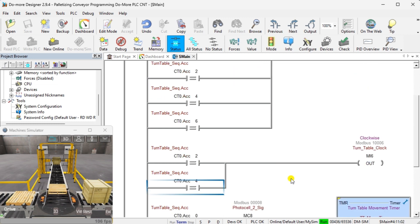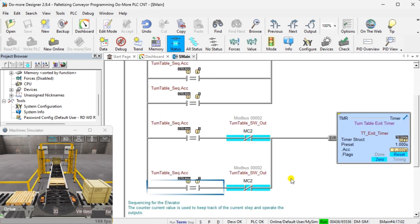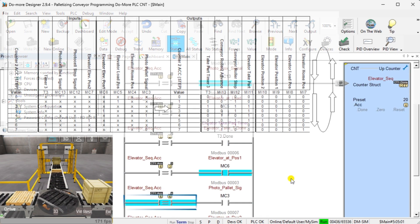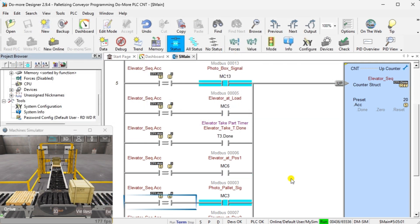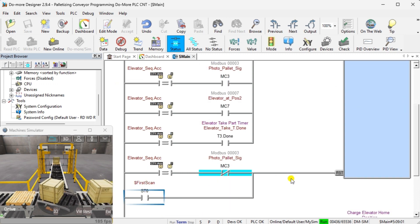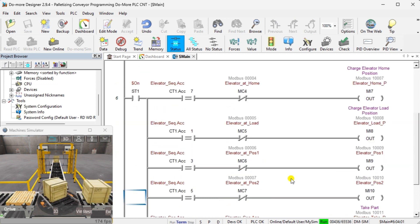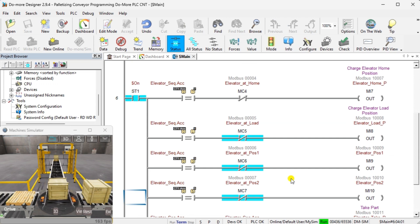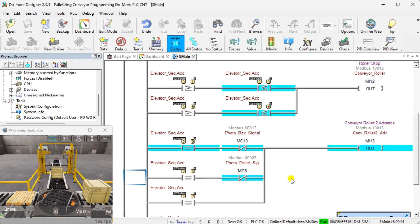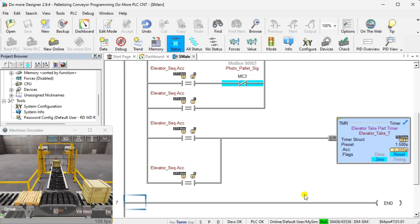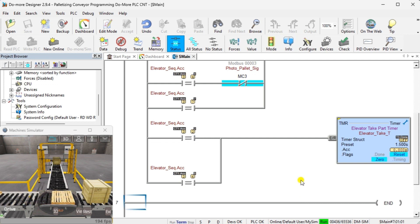This is counter 2, which controls the elevator sequence. Returning to the sequence table, you can see the steps and inputs that will advance or increment the counter. Here are the outputs of the elevator sequencer. You can see the counter value and inputs that will activate each output. If the output is to be turned on with more than one counter value, the conditions are placed in parallel. This is the end of the ladder logic code. Download the DoMore program to the DoMore PLC simulator and ensure that the simulator is in run mode.